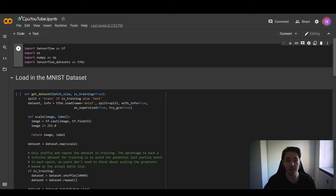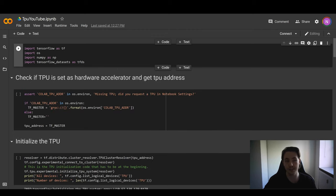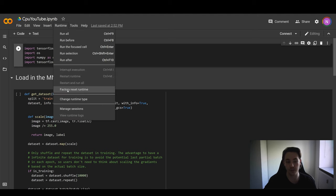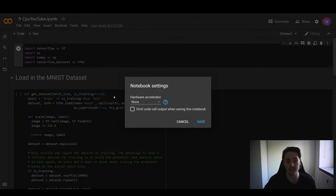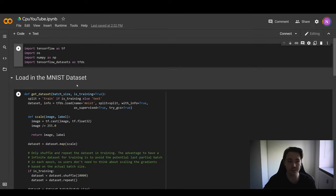First of all, we have this CPU notebook, and then we also have a GPU notebook and a TPU notebook. All of the different notebooks have chosen the hardware accelerator we want to test. In this case, we're using none as the hardware accelerator because we only want to use the CPU, but for the other ones I've chosen the GPU and the TPU.